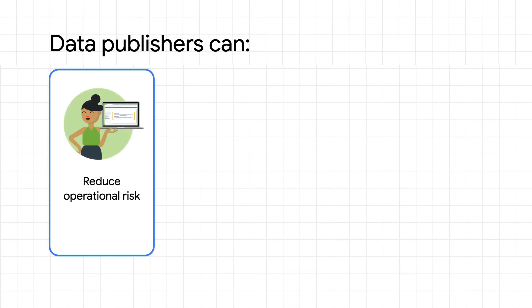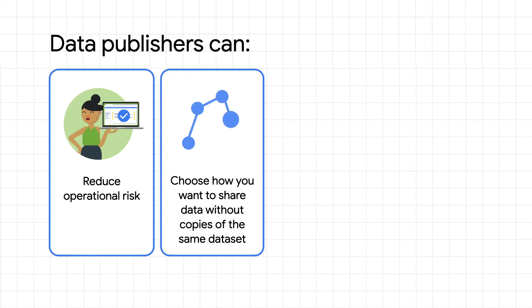With Datashare's scale and centralized policy controls, publishers can reduce their operational risk. Choose how you want to share data through views, instead of making copies of the same dataset.